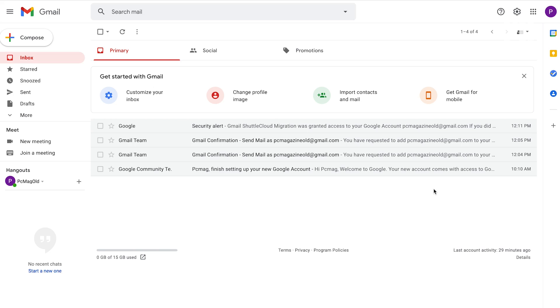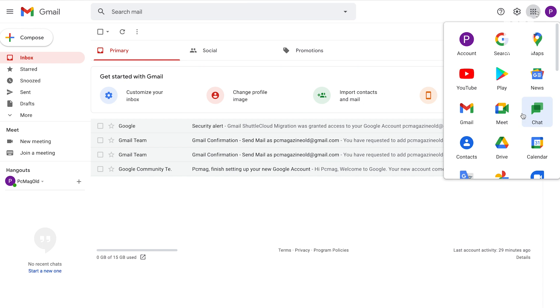Lastly, you may want to import your calendar appointments and events from your old account to your new one. To do this, sign in to your old account, click the Google Apps icon and select Calendar.